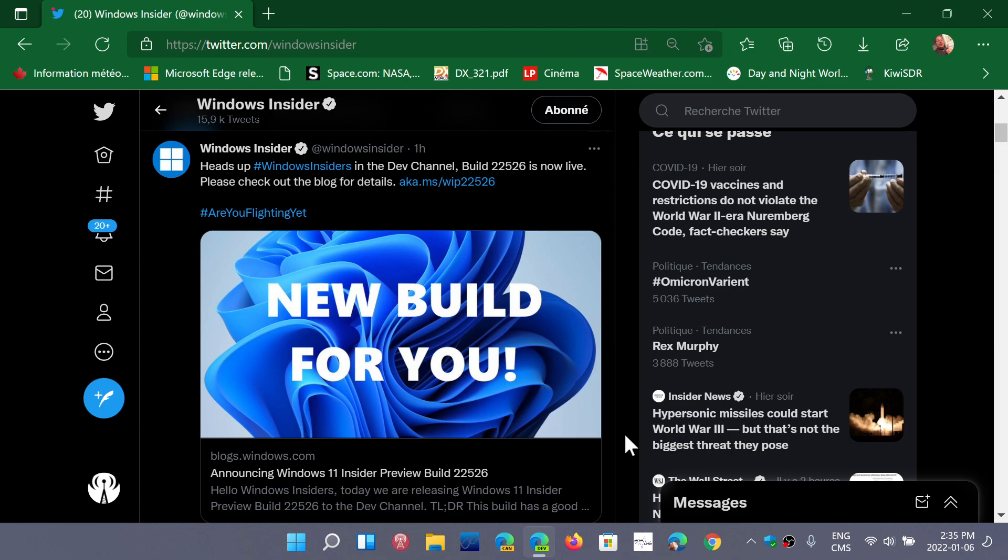Remember, if you do join the dev channel, you can't get out without completely reinstalling from scratch Windows by downloading its image and creating media of some sort to install Windows on your PC.